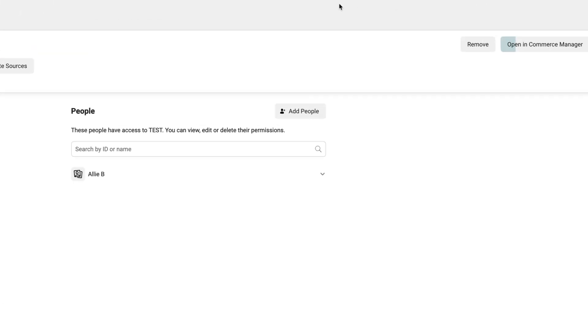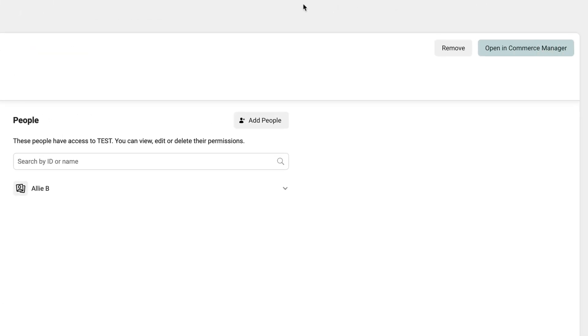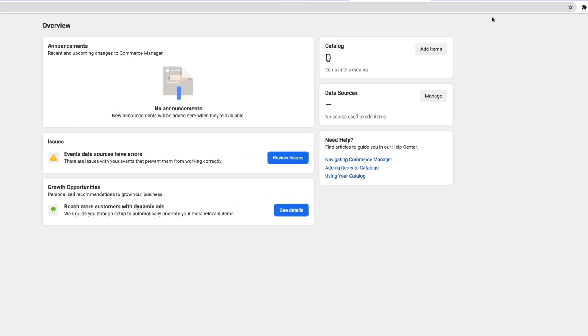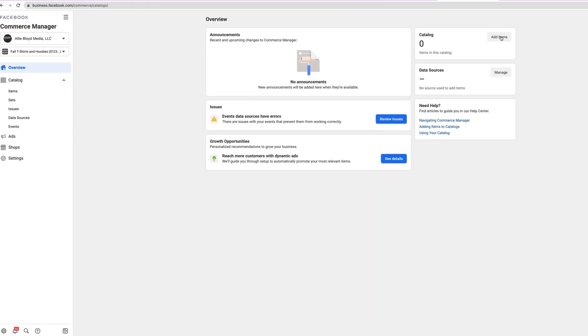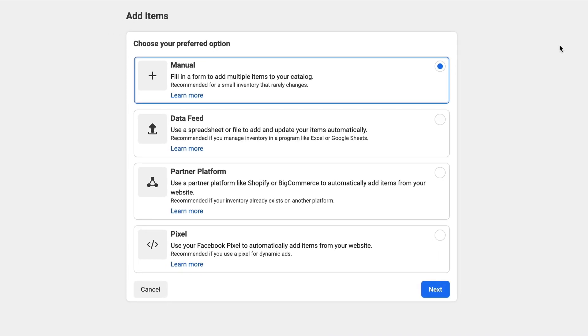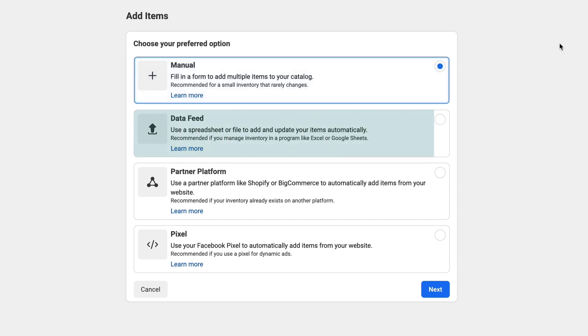The next step is to click the button on the far right that says open in Commerce Manager. Now that you're in Commerce Manager, you want to click on the top right-hand side button that says add items. The first will be to manually add products. The second will be to upload through a spreadsheet. A spreadsheet will allow you to have more control over the inventory that's shown so that someone doesn't purchase something that's been out of stock.